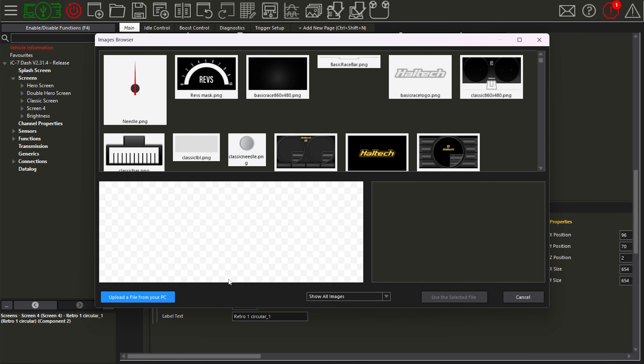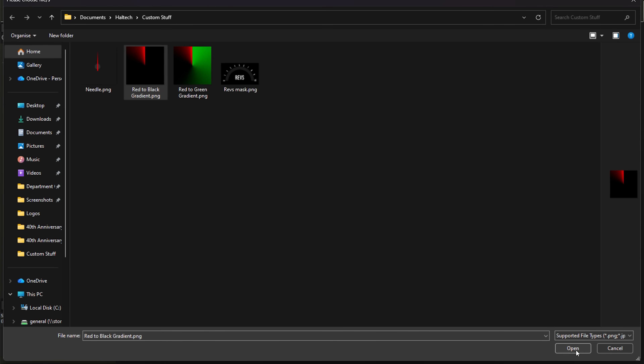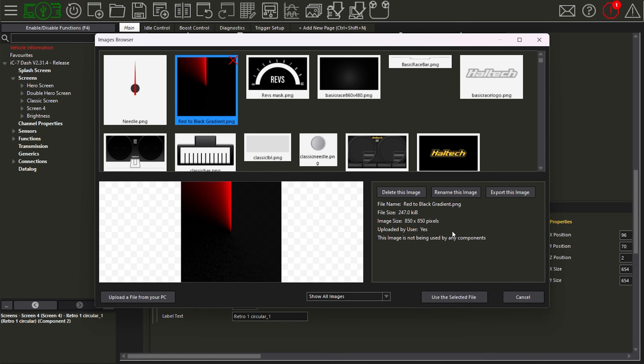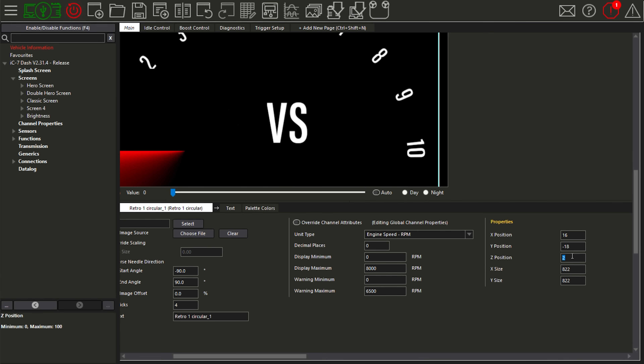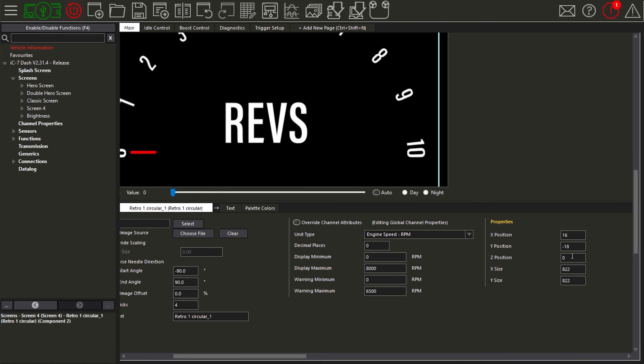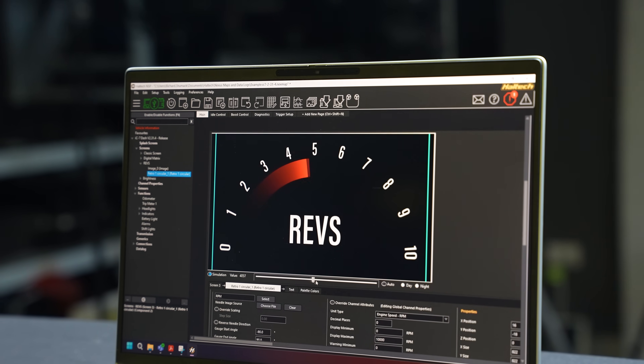Next I'll change the image source and bring in a red-to-black gradient, which will change the needle into the gradient file. With your gradient file, you need to make sure the start of the gradient is completely vertical. Now I'll look at the Z position, which is the layer order — zero being the background, with layers in front of that. This needle is currently at Z position two; I want to move it behind the other layer which is number one, so I'll set it to zero. That moves the needle behind the mask — and when we simulate it, there you go. That's how you put a mask over a gradient needle to make it into a bar gauge.